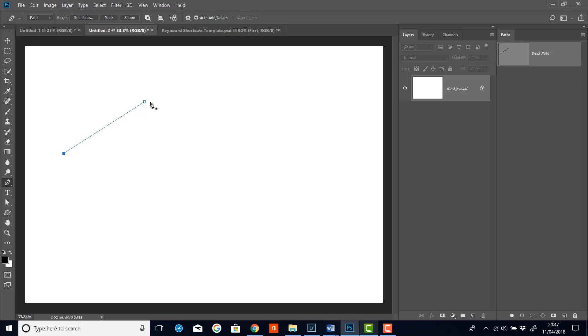So first I've got to hover over the point I want to continue from. And you'll see I'll get a little symbol there with a square with a line going through it, which means continue. And if I click on that and then move away and click, I'll now create another anchor point.